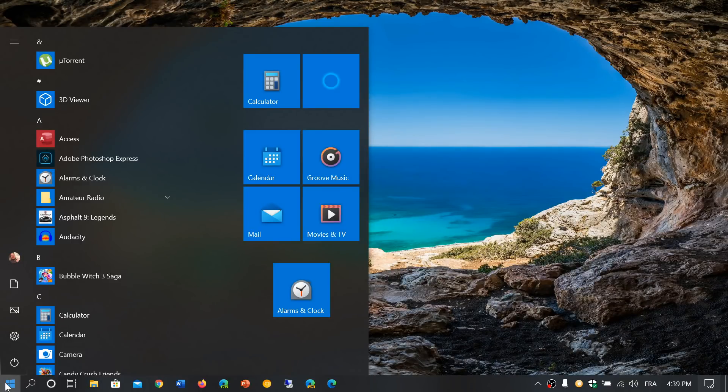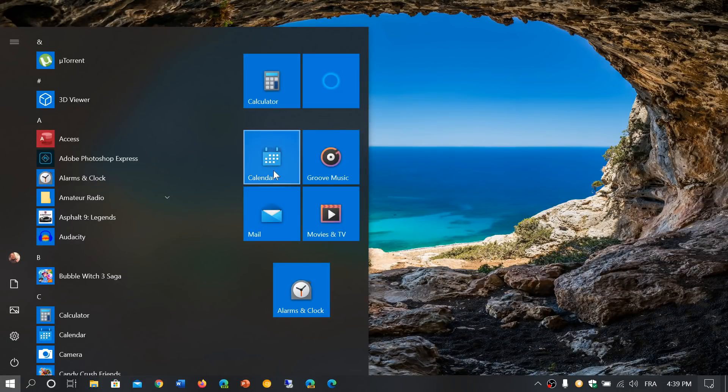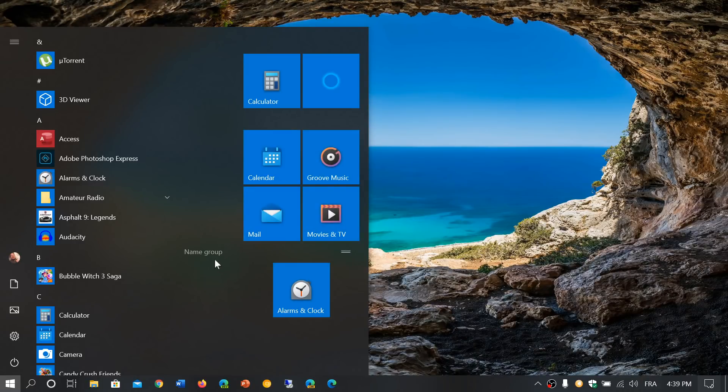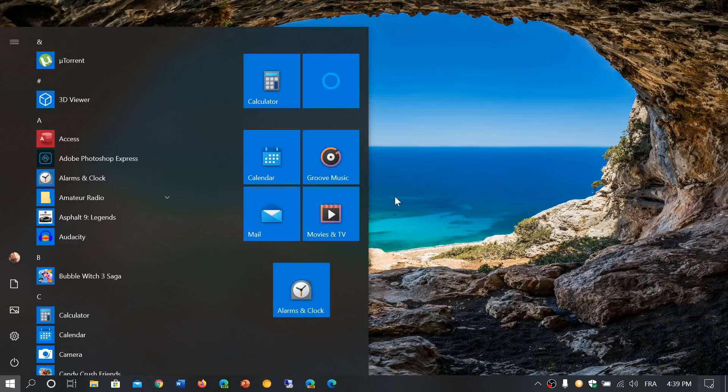So look at that, the calendar app here, kind of nice calendar. Calculator, sorry, calendar, groove music, movies and TV, the mail app with kind of an envelope, an open envelope, the alarm and clock app, all of that is being updated now with new icons.